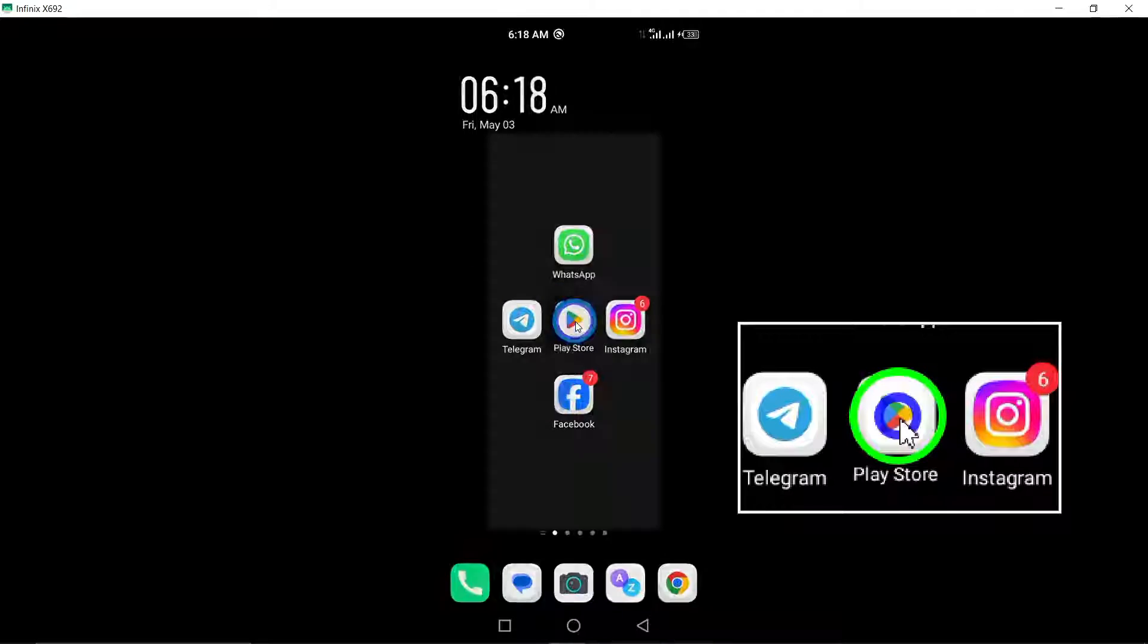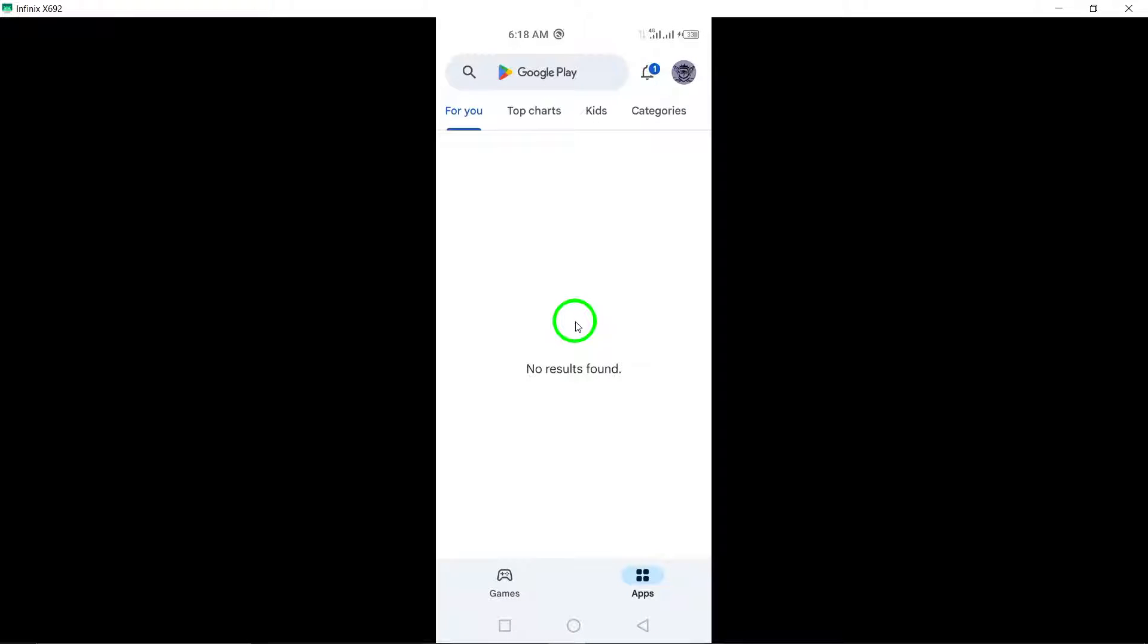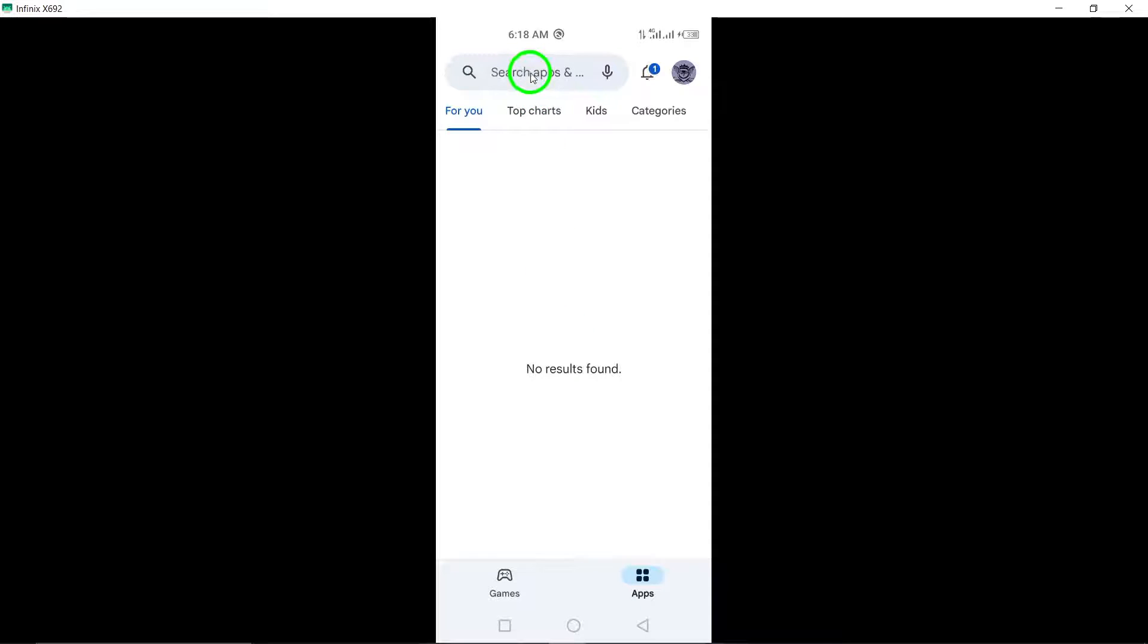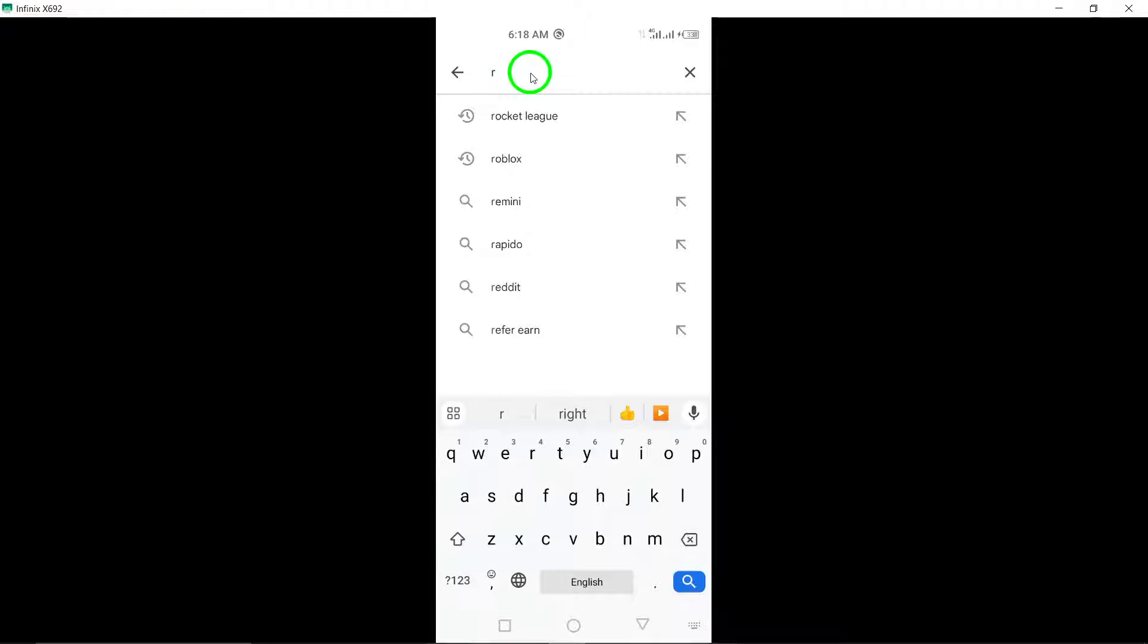First, open the Google Play Store app on your Android device. This is where you'll find all your app updates and downloads.